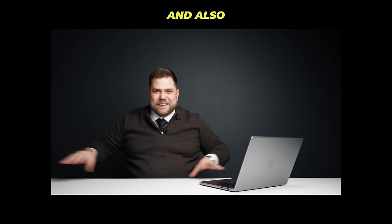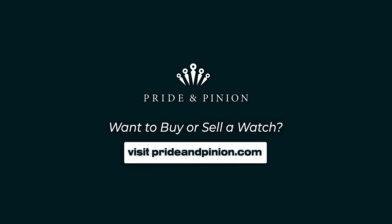Before we get into the video, make sure you are going to buy your next watch from prideandpinion.com. Can you put a big logo on there? And also if you want to sell your watch, prideandpinion.com. Now let's get stuck in this tier list.